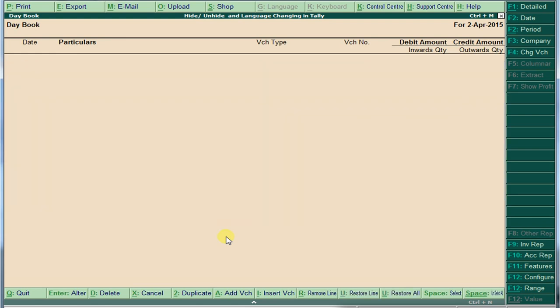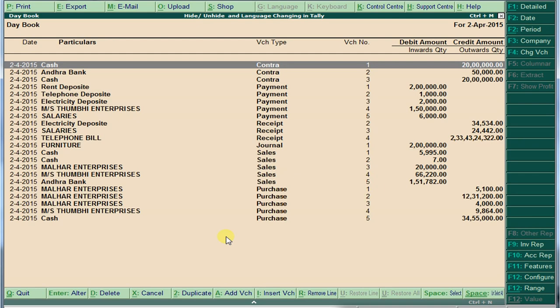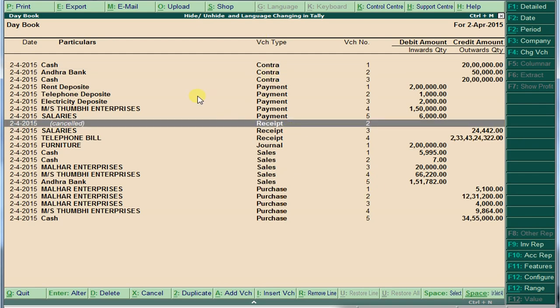If you want to restore individual vouchers one by one, press Alt+U. If you want to get all transactions back at once, press Ctrl+U and all will come back.